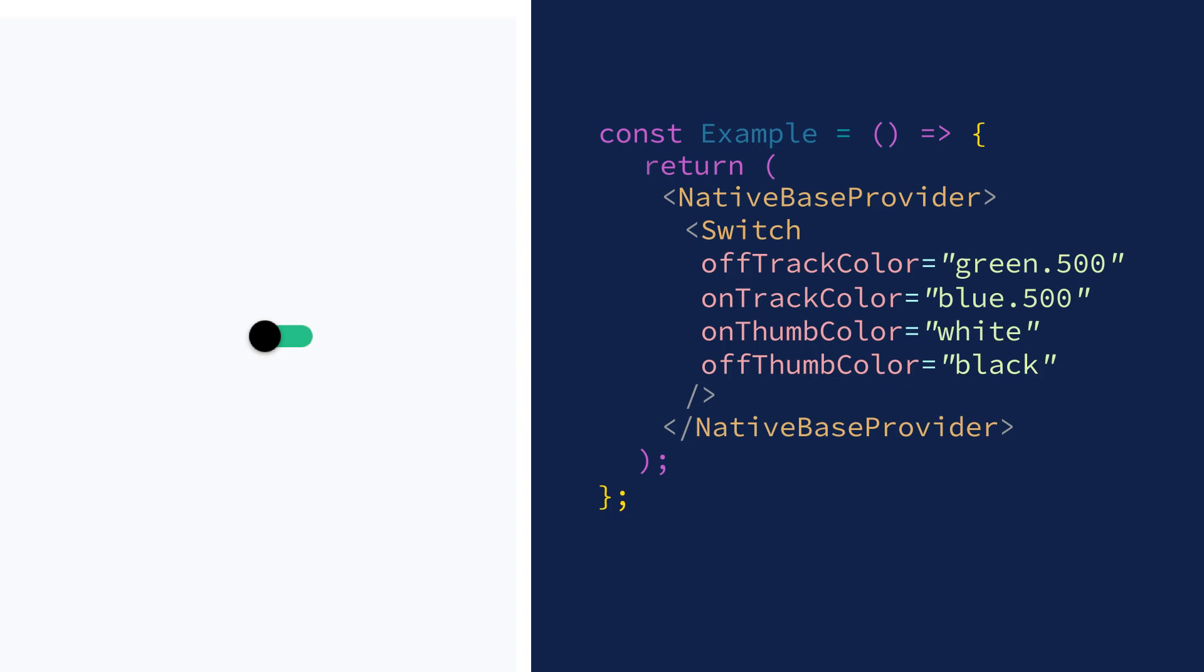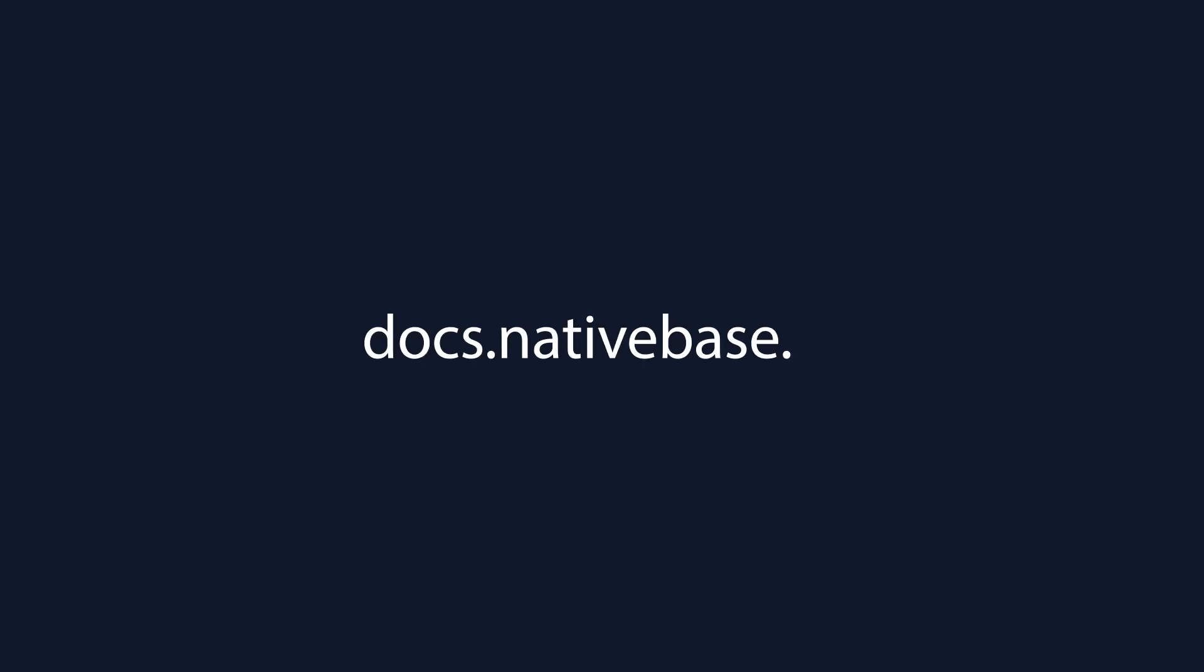There are so many more components that we have made for you, so that you can build your projects much faster. Check them all out at docs.nativebase.io. Thank all of you!